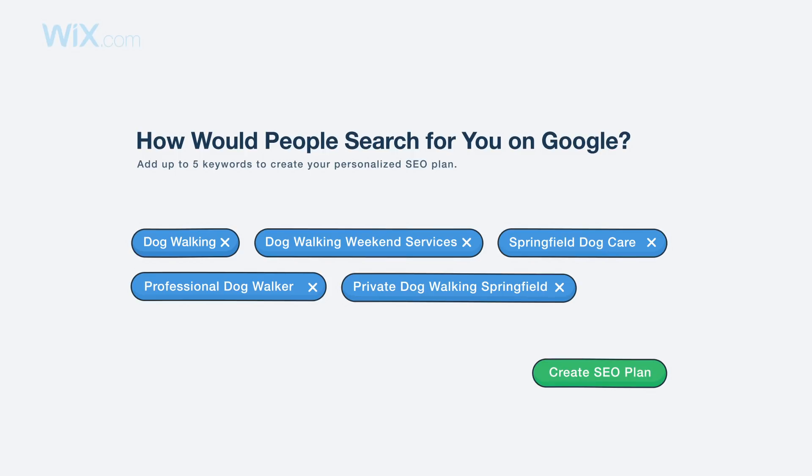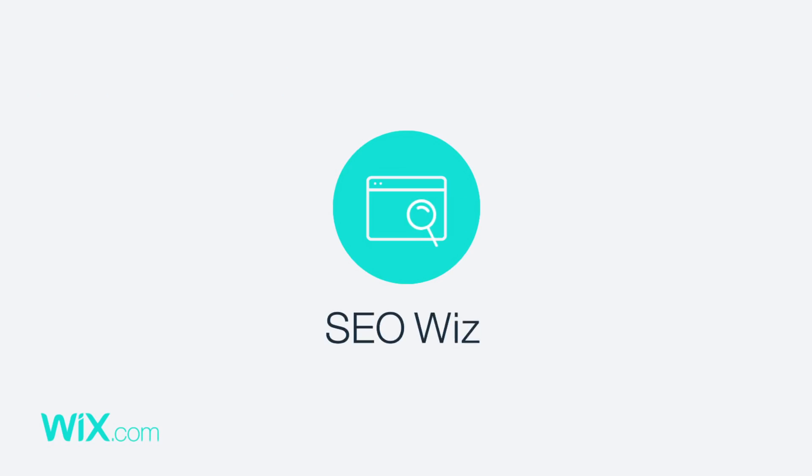Ranking high on Google can take time, but Wix SEO Wiz has everything you need to get it done right. Start now.